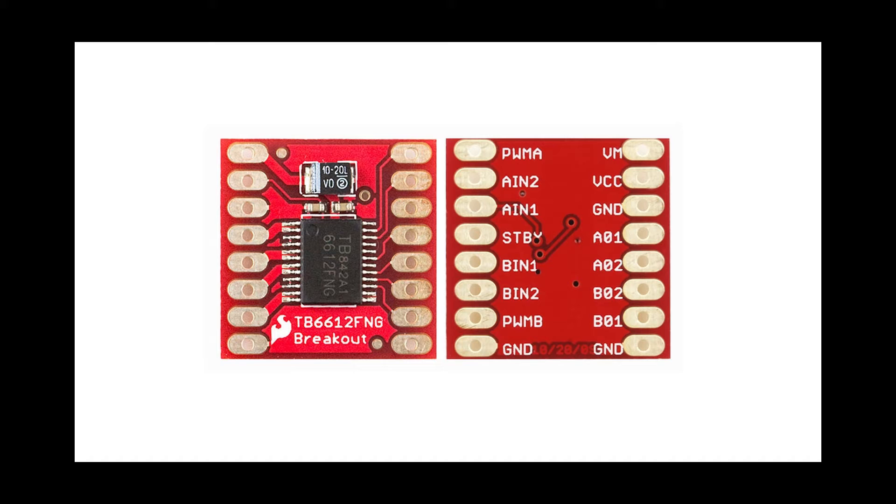VCC is voltage common collector which is to power the motor driver itself. We can power it from Nano's 5V pin. GND is the ground pin which can be connected to Nano's ground pin.